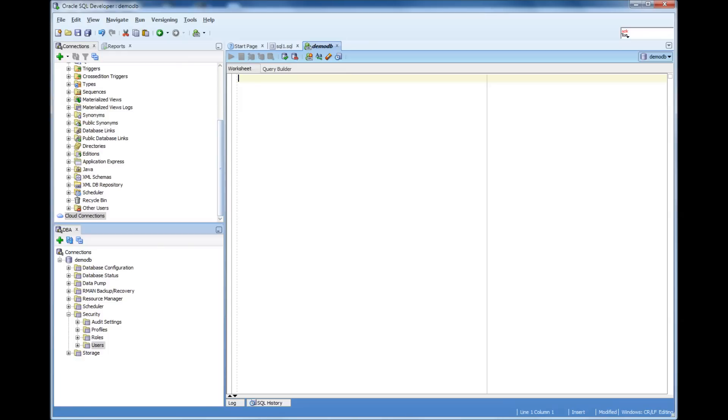Hi, my name is Amdhanesh Shekharan and welcome to this database license video series. In this video we will talk about what is an Oracle user or who is an Oracle user.